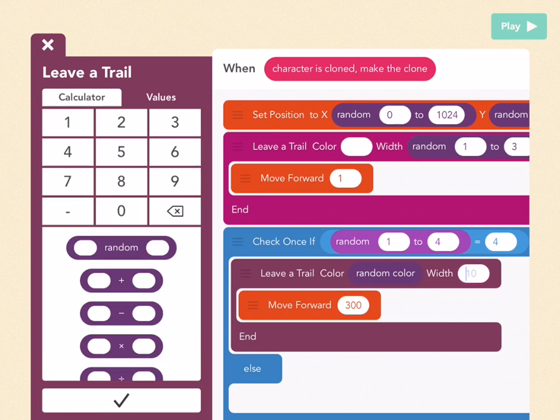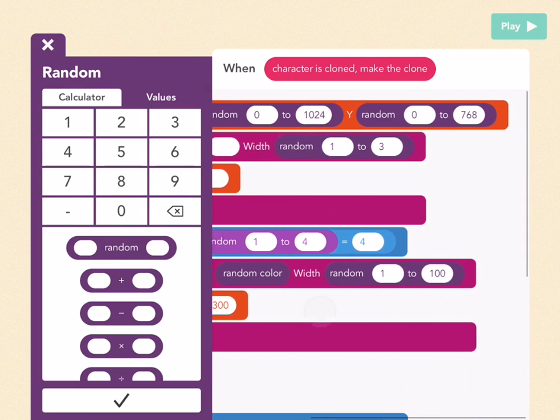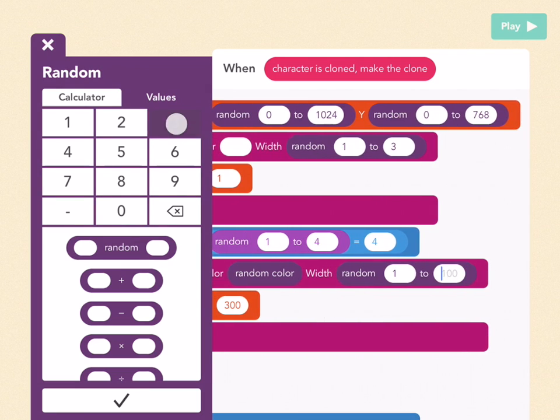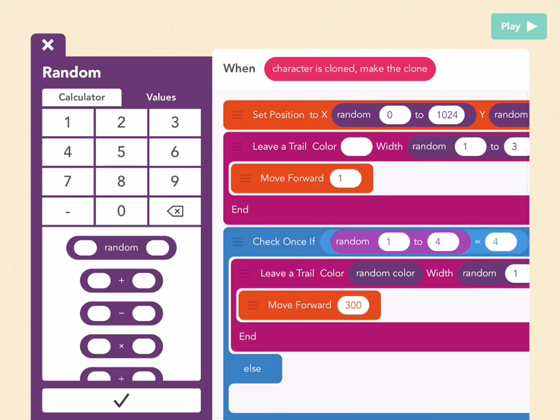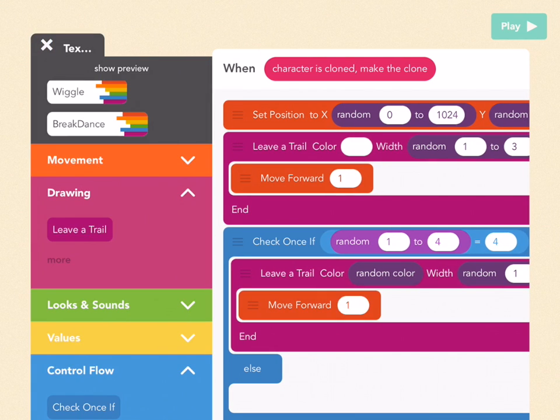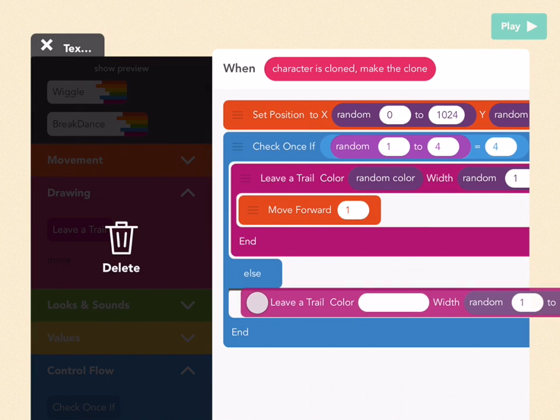For width pick random from 1 to 3, 1 for the first bubble, 3 for the second, and then for move forward pick 1. Press check, and then drag this other leave a trail with the white into the else.